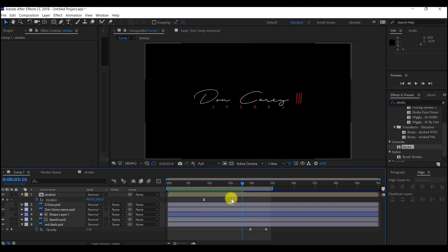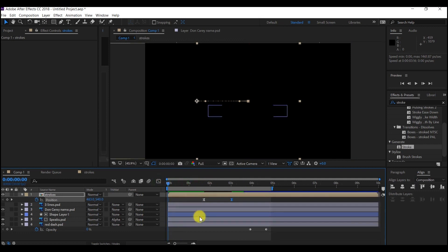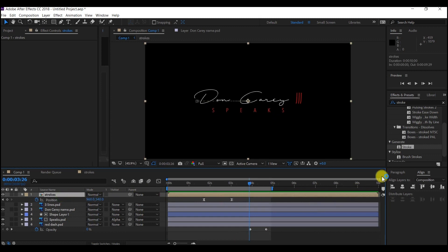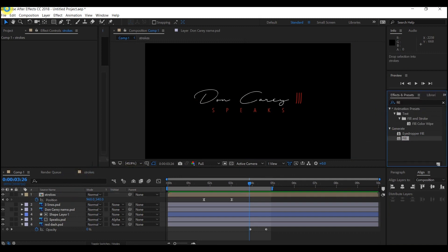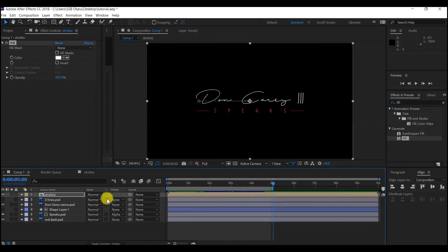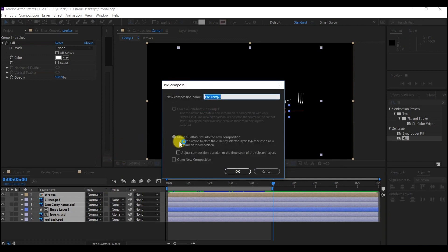The next thing I am going to do is return this stroke to white, because it is white on the original. I'll type 'fill' in the Effect and Preset panel and bring the Fill effect onto this. You can see it is already matching the way it looks from the beginning. I will Ctrl+A to select all layers, then Ctrl+Shift+C to pre-compose them. Make sure you move all attributes into the new composition and hit OK.